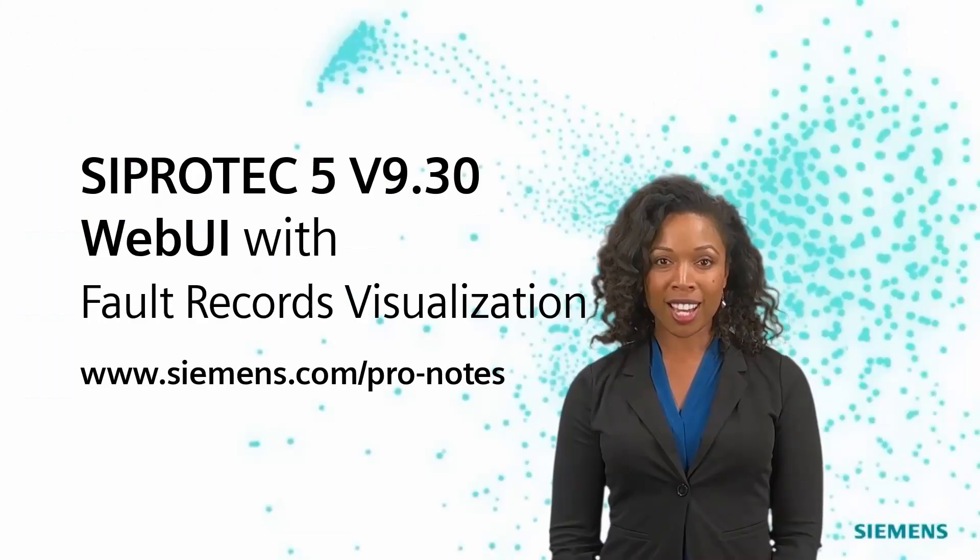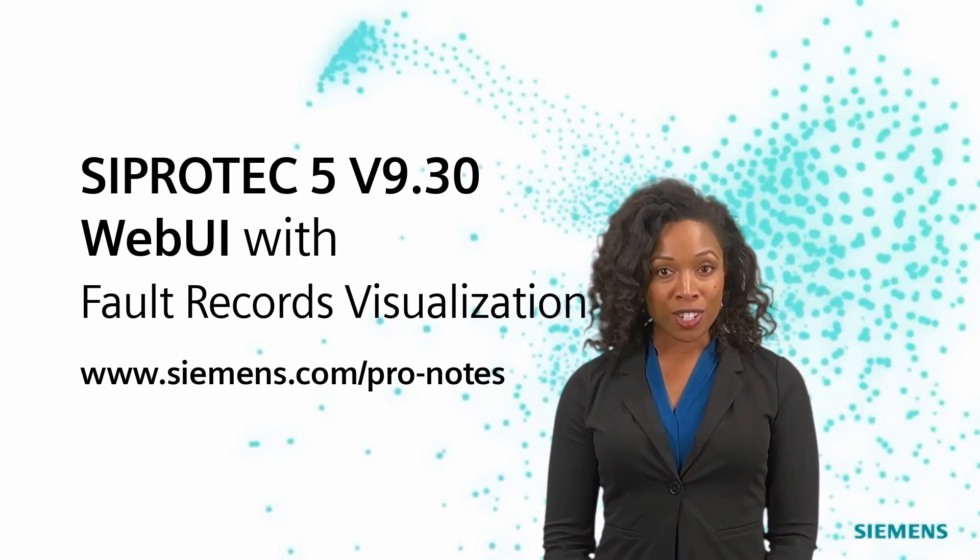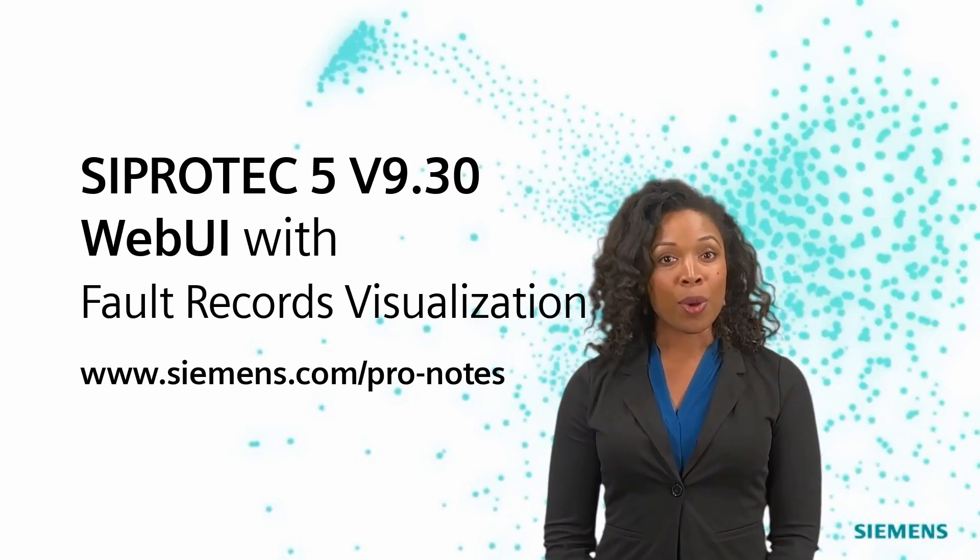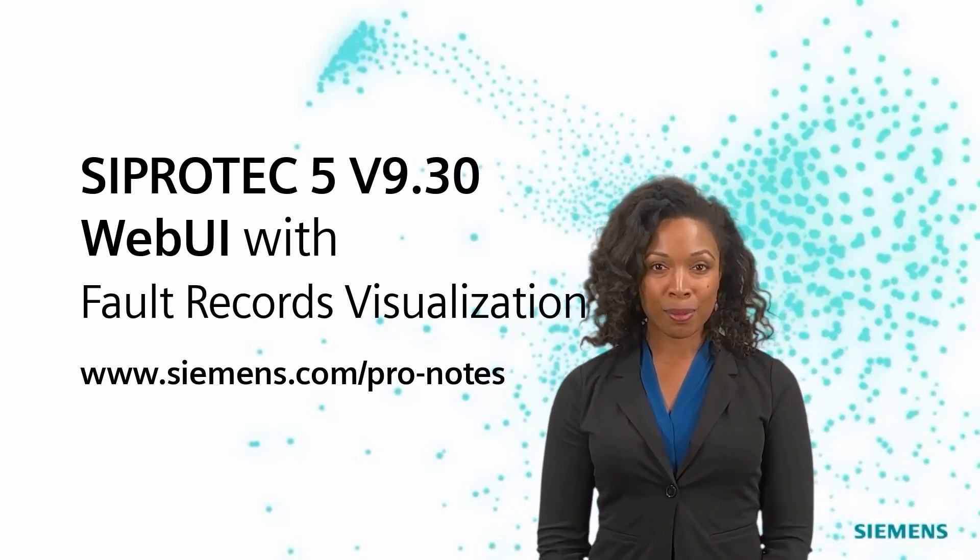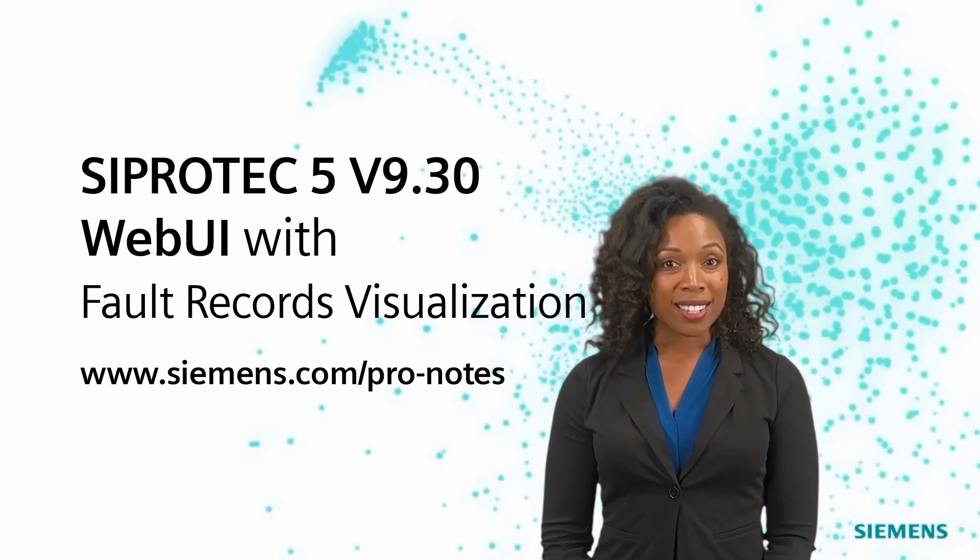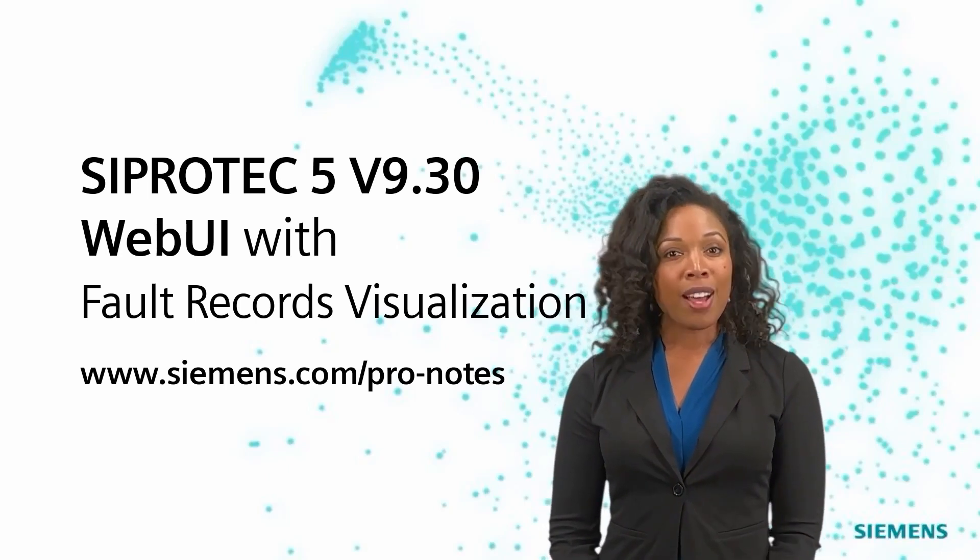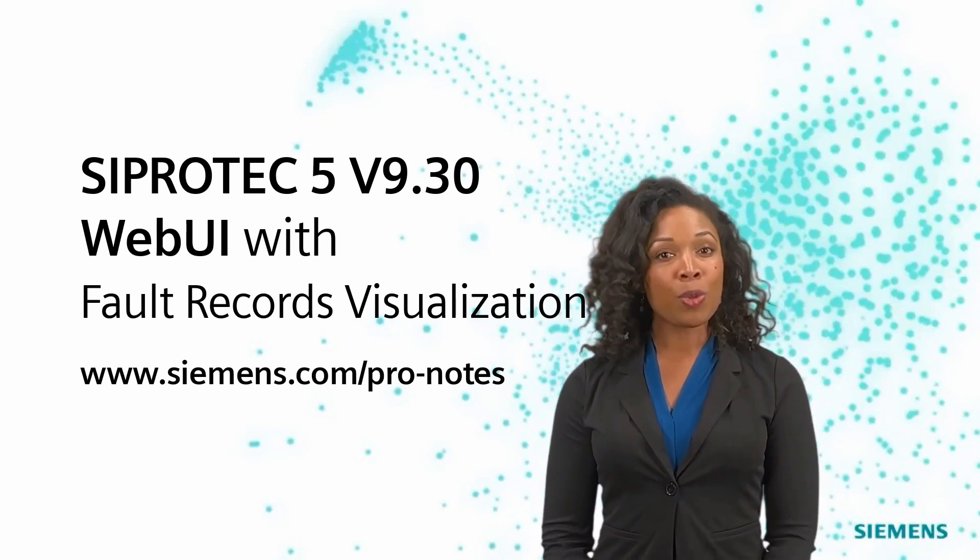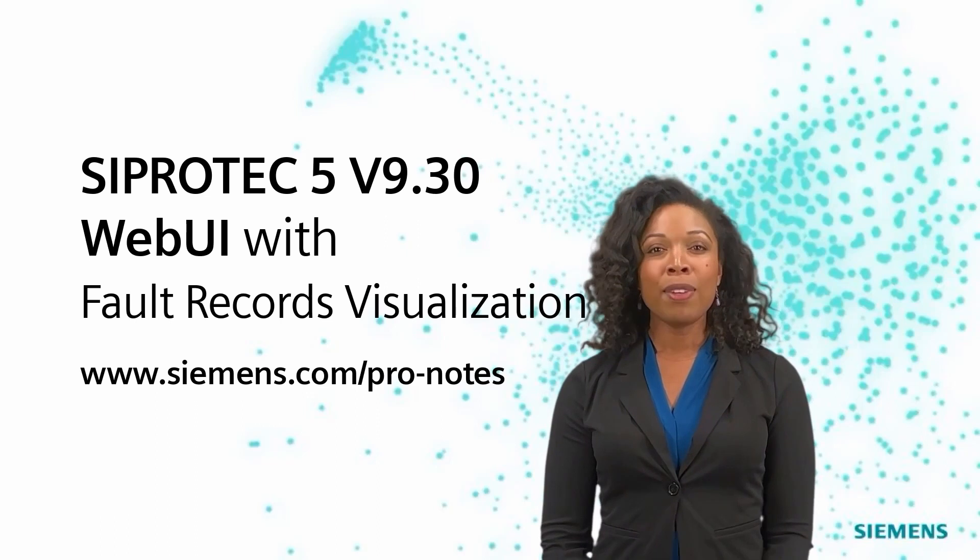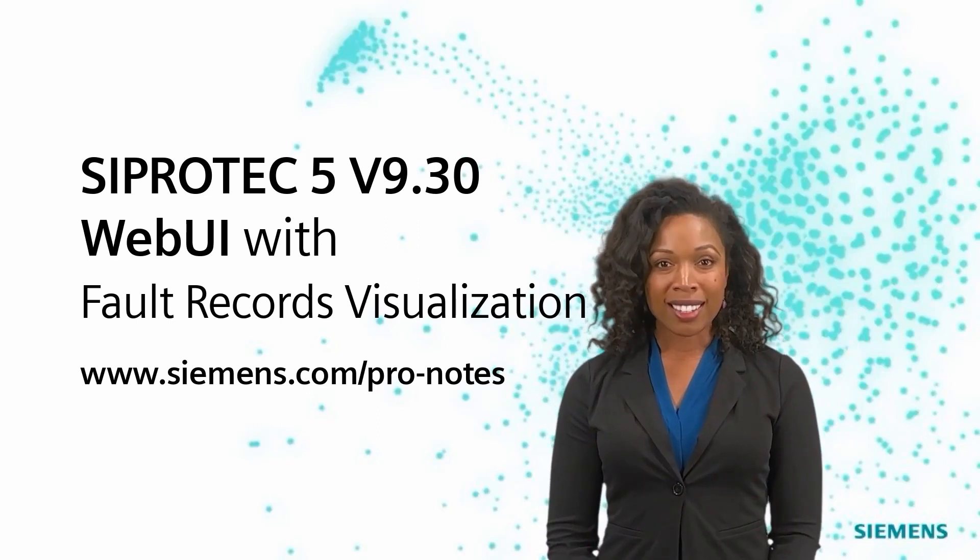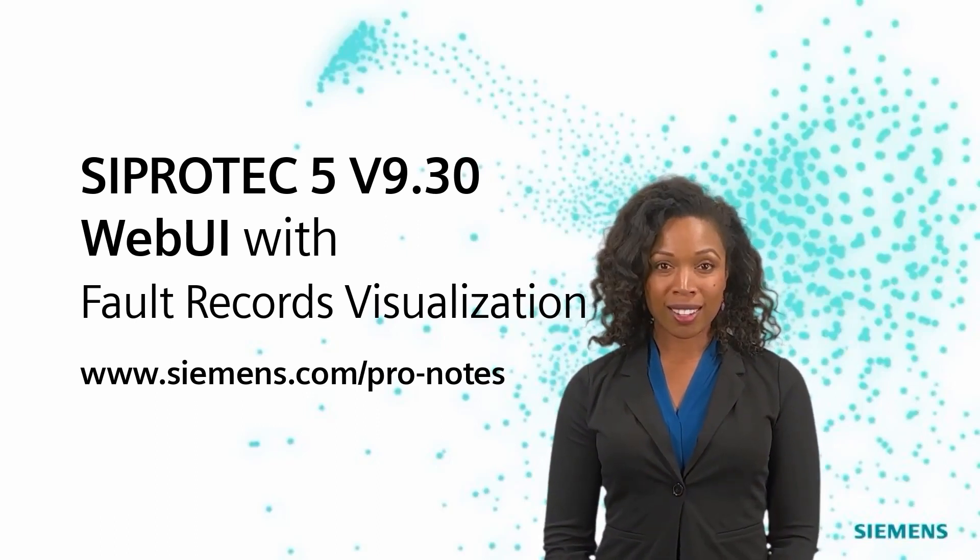Thanks for watching. If you liked this video, be sure to sign up for our ProNotes newsletter. Especially written for power engineers, it's full of highlights, product news, and tutorials like this one at www.siemens.com/pro-notes.